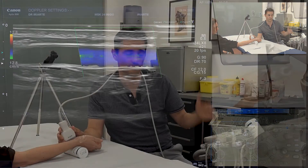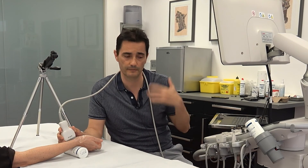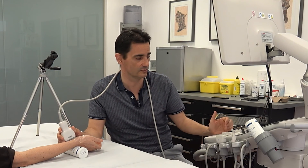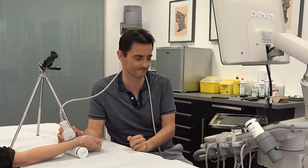Those were the parameters I wanted to tell you about — how to configure the Doppler in musculoskeletal ultrasound. Thank you very much.